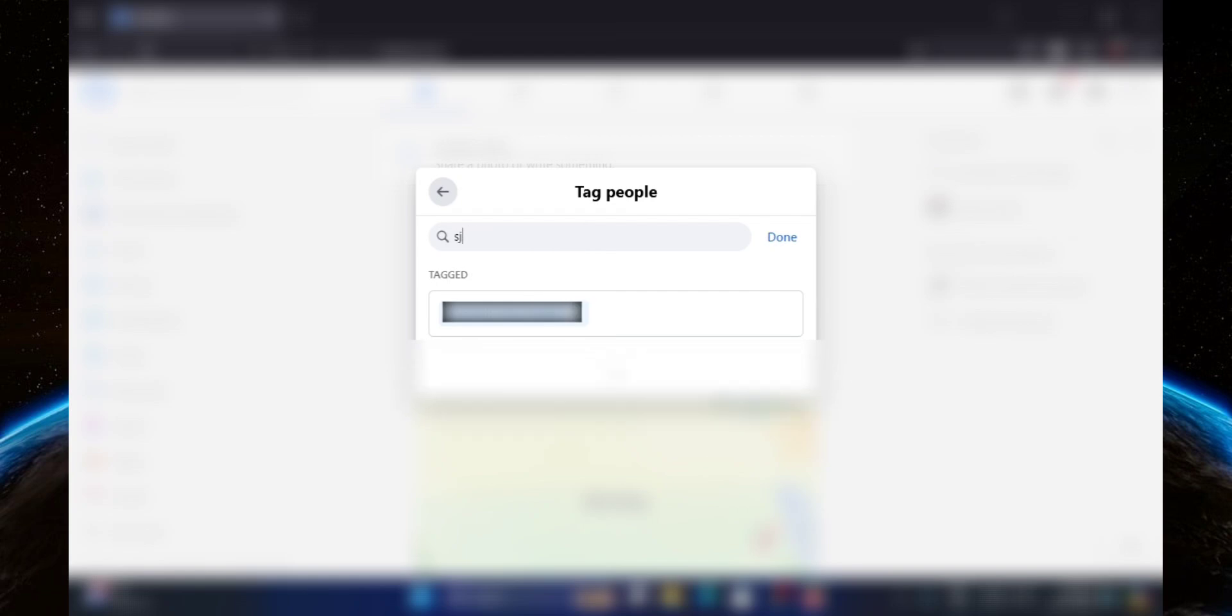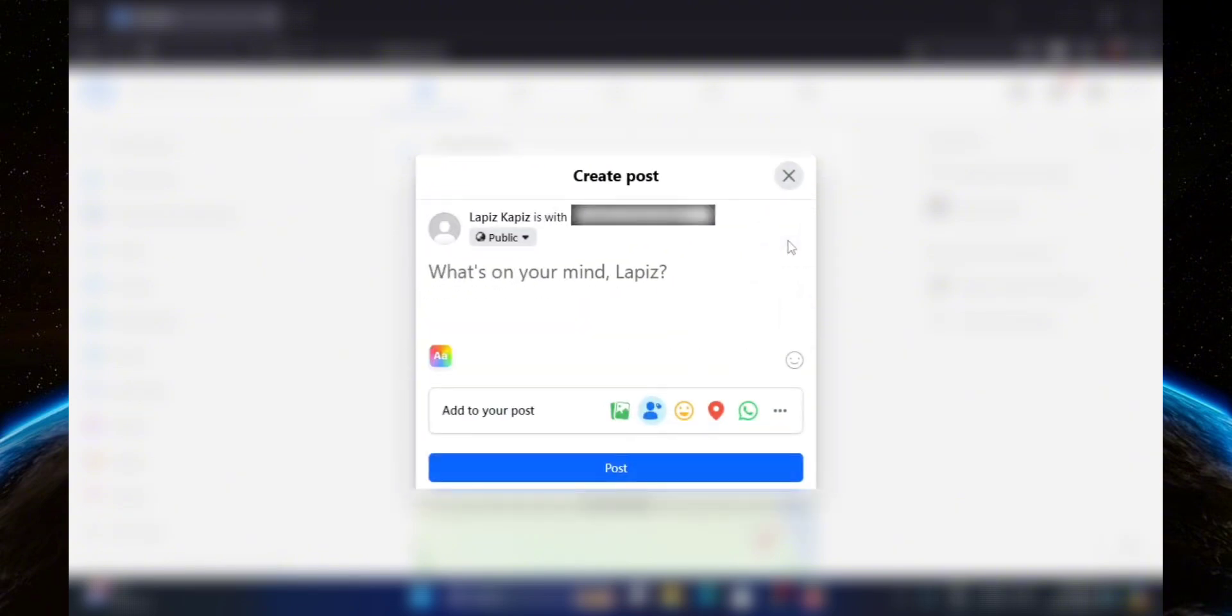Keep in mind that you can tag multiple people. It's just this account that I am currently using is only friends with one account, so I cannot show you.